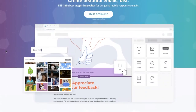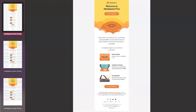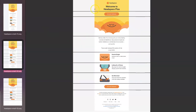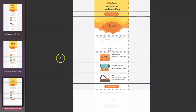Before jumping into the editor, let's analyze the email a little bit. We probably have different rows to design, and each of them has different content where you can find images, text, and call to actions. We're not going to see how to make a footer in this video, but if you want, let me know in the comments below.